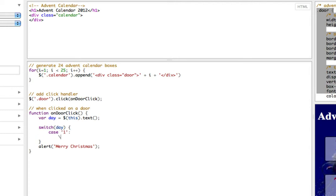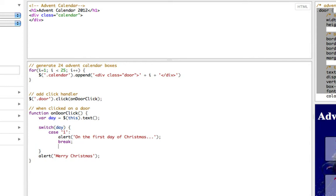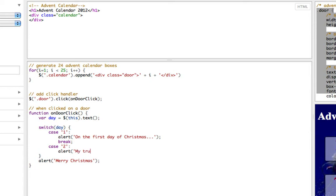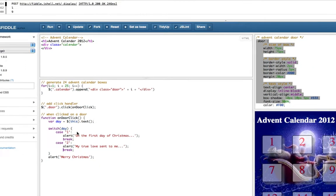So a switch statement has lots of cases so in case day is 1 let's say on the first day of Christmas and it will do everything until it sees break and then we can do the same in case day is 2. And let's try that.